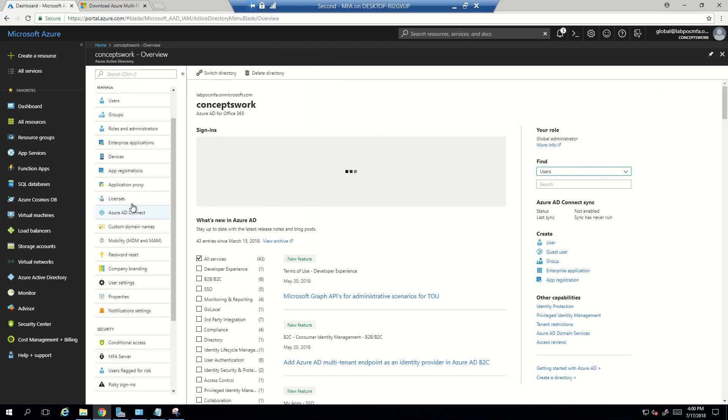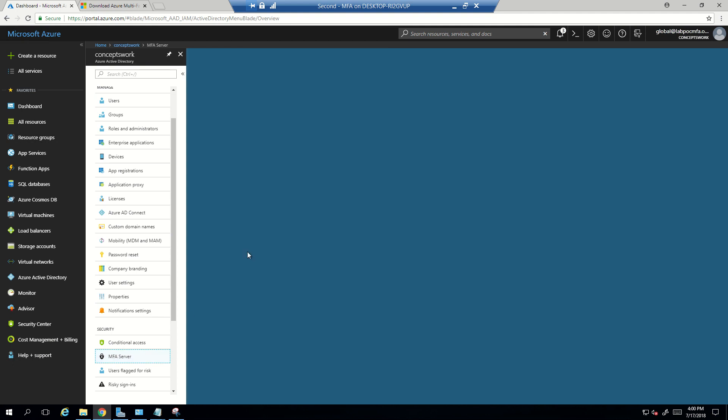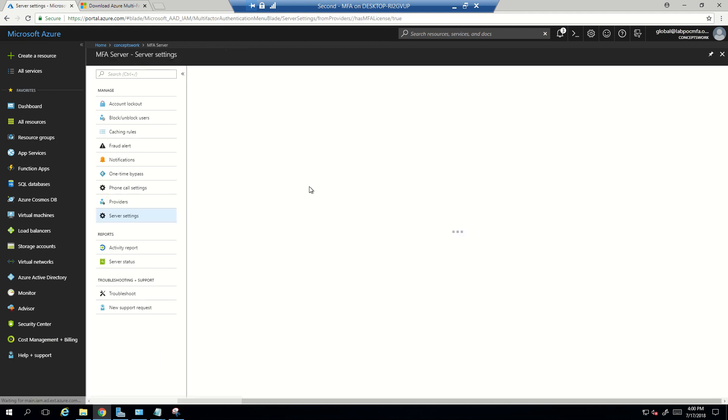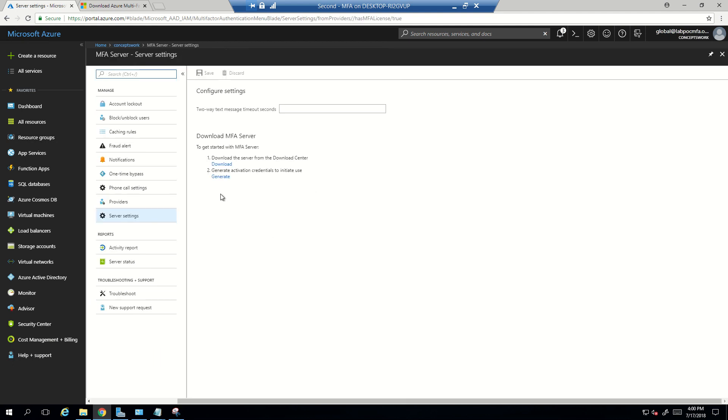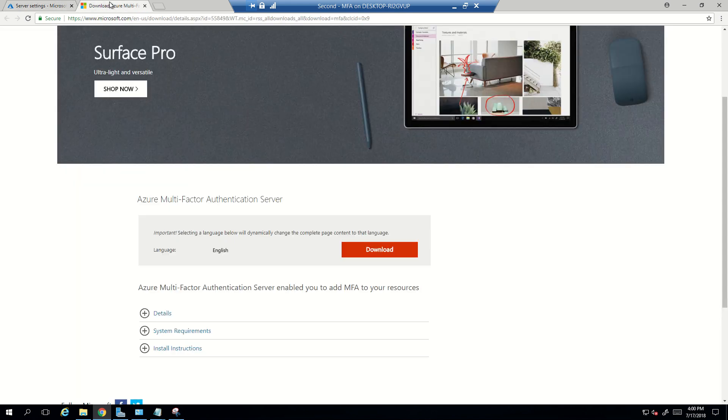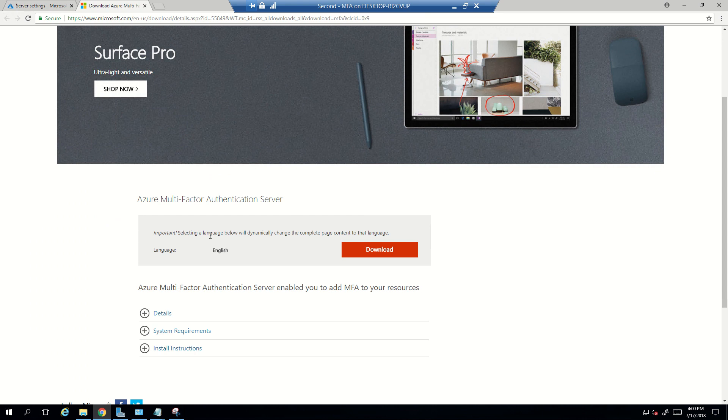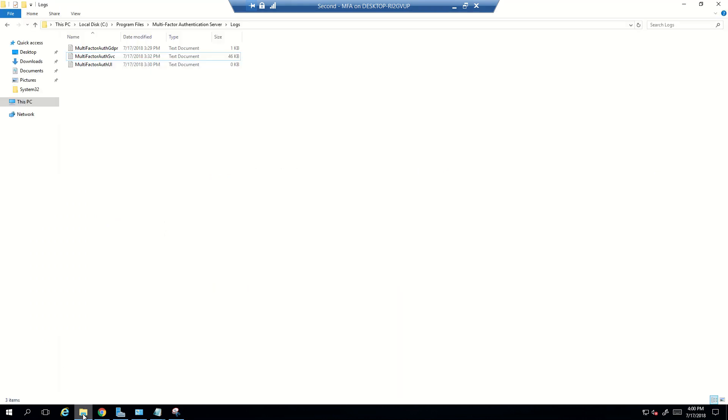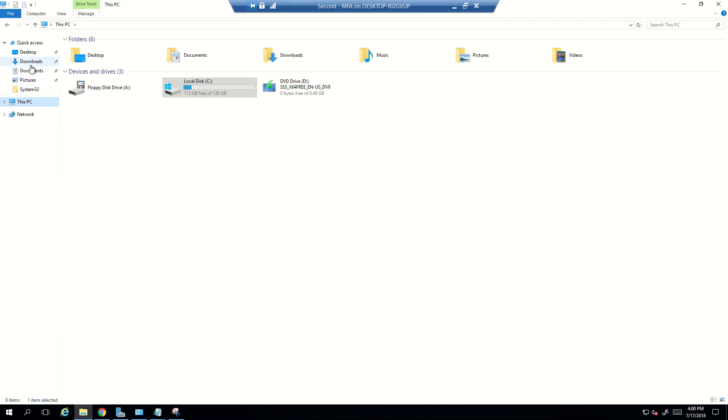So once the user has the license and you're getting the option to download MFA server, the moment you will click on download you will be redirected to this particular page and from here you can download the MFA server. For this particular demo I have already downloaded the setup file and now what I'll do is I'll go ahead and run that setup file.